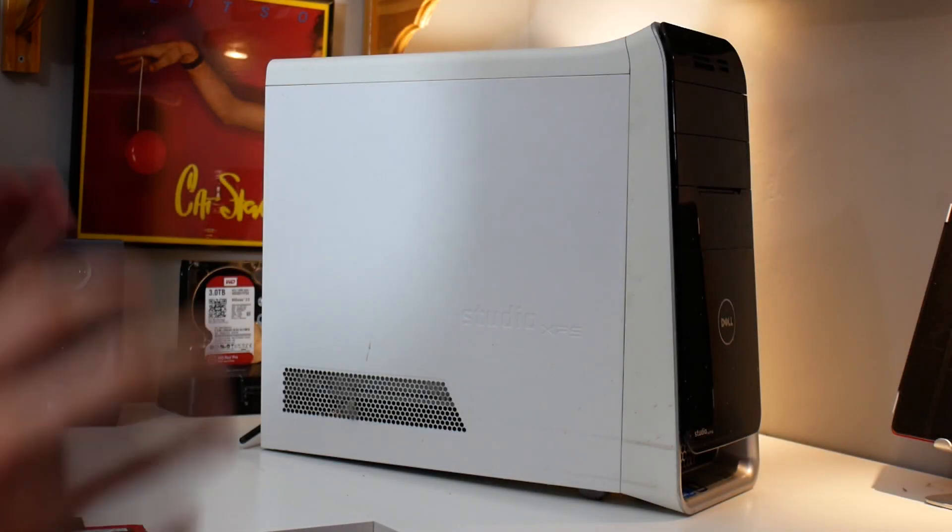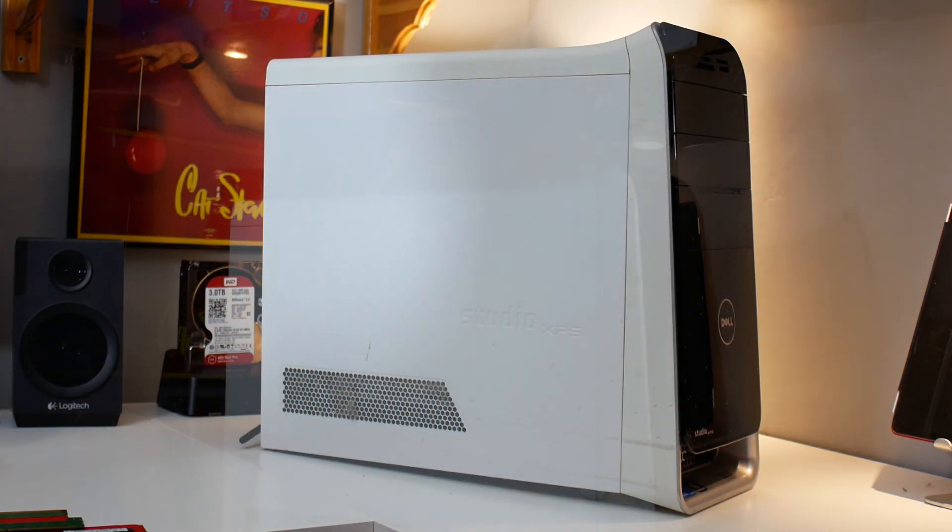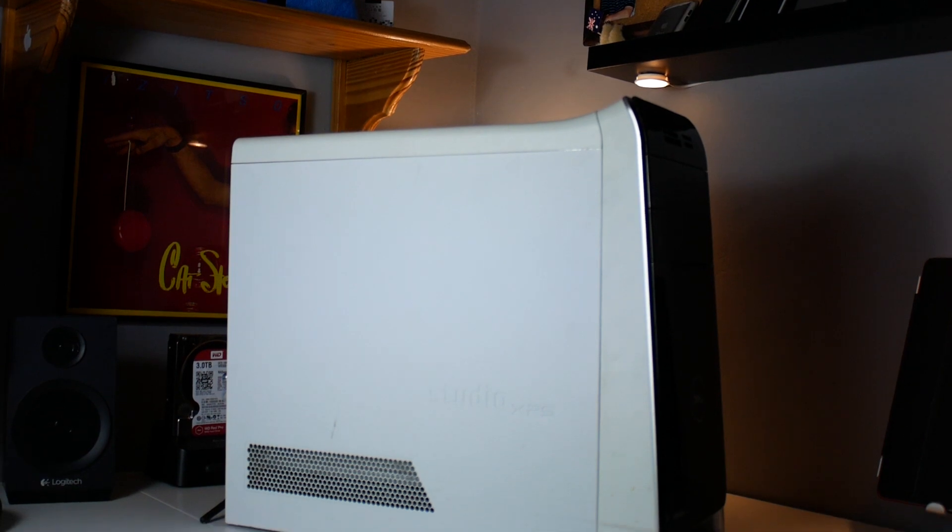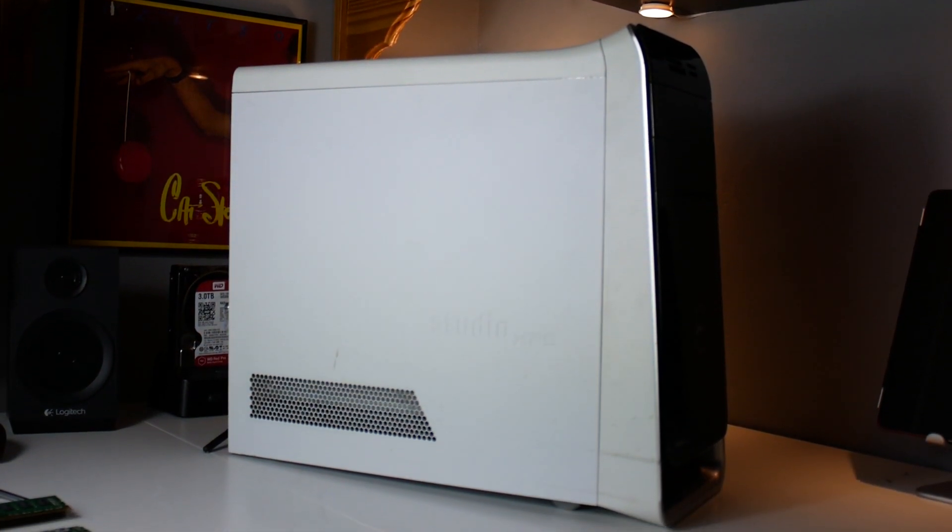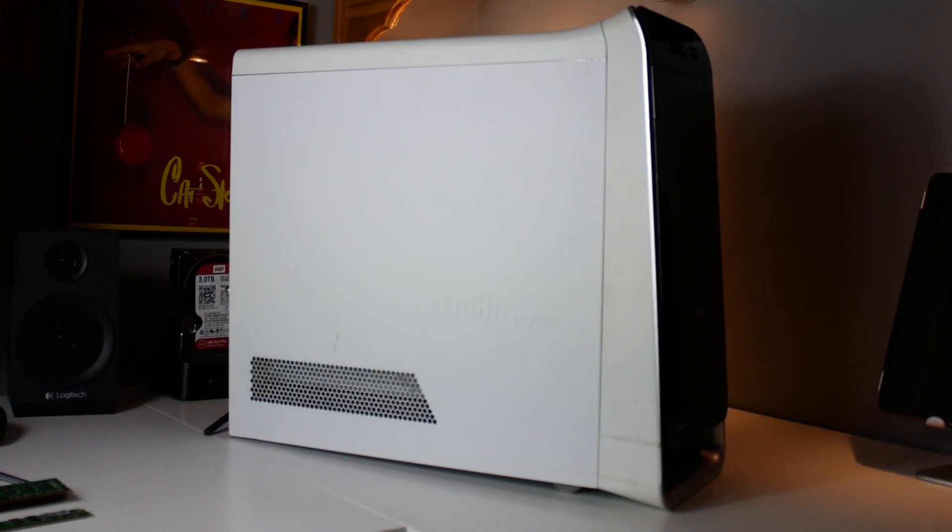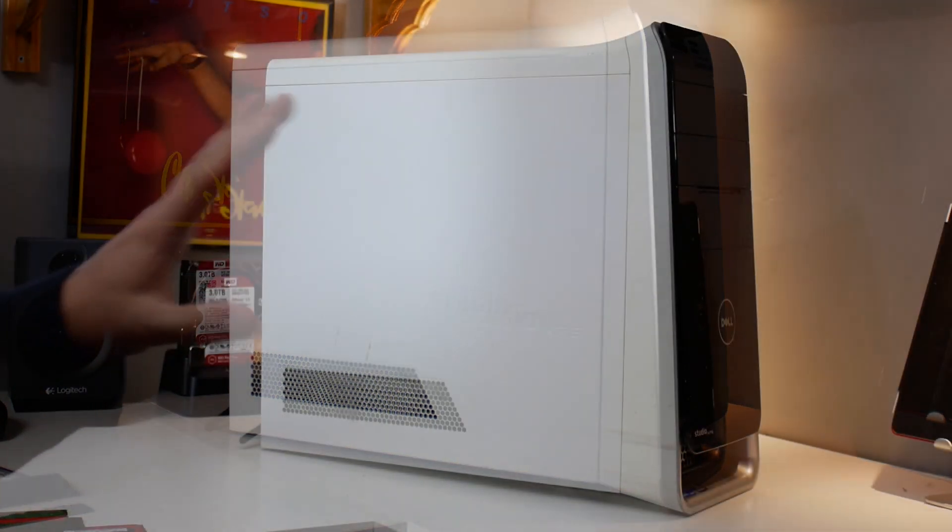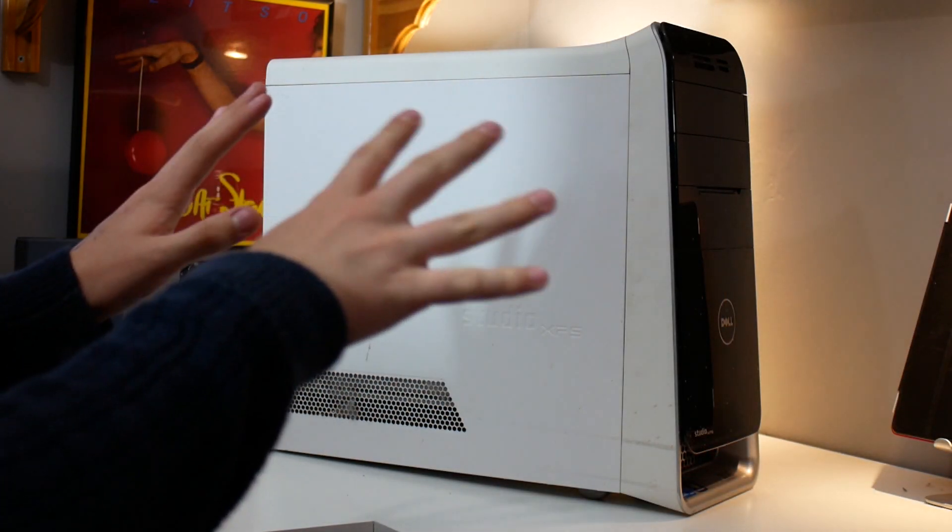In today's video we're going to be taking a look at this. This is my dad's Dell Studio XPS AT100 from 2011 or 2010, that sort of time.